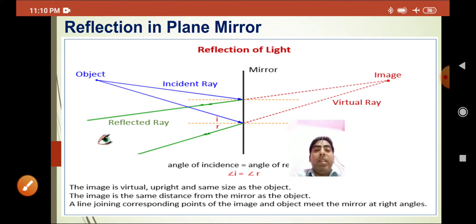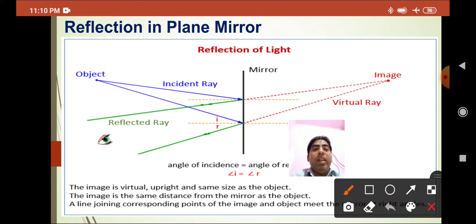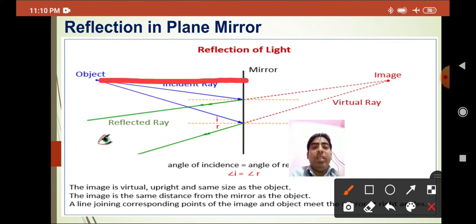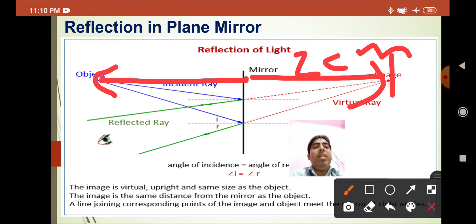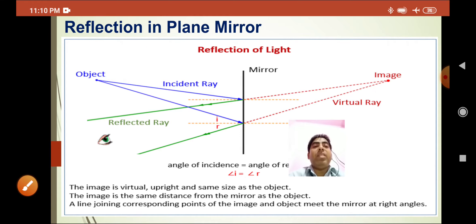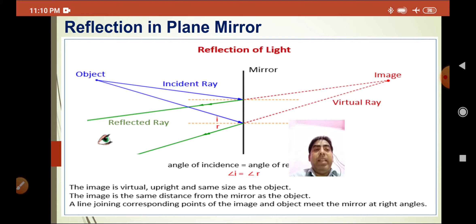The distance between the mirror and the object, and the distance between the mirror and the image, will be the same. For example, if the object is two centimeters from the mirror, the image will also be two centimeters behind the mirror. So the image in a plane mirror is of the same size, same color, and is upright.